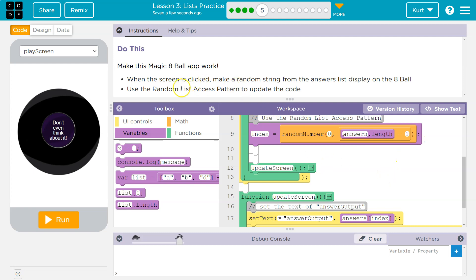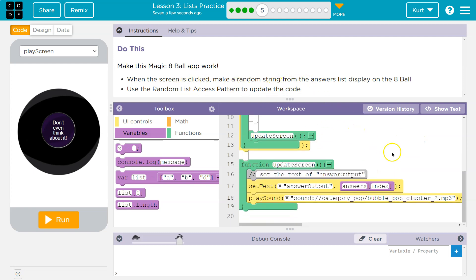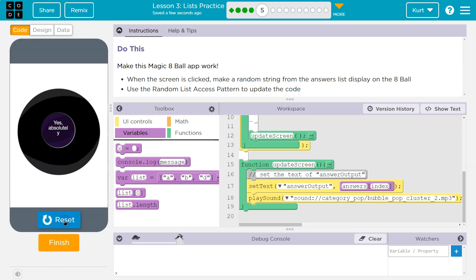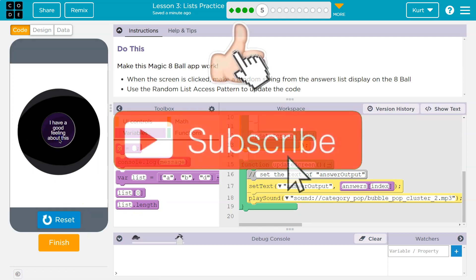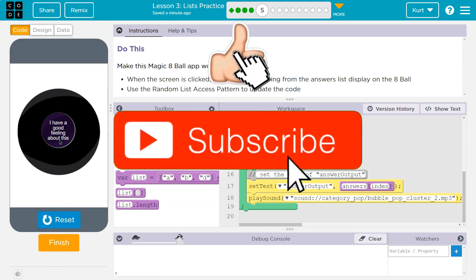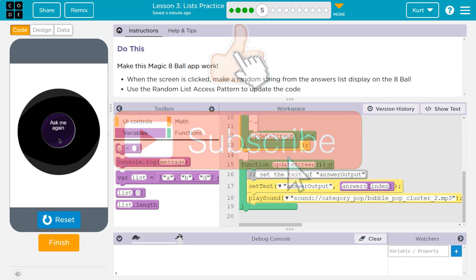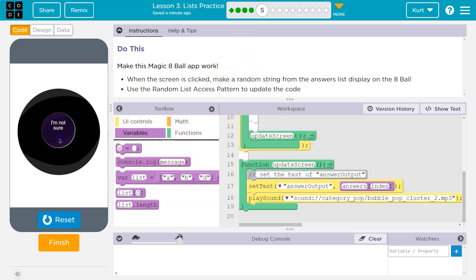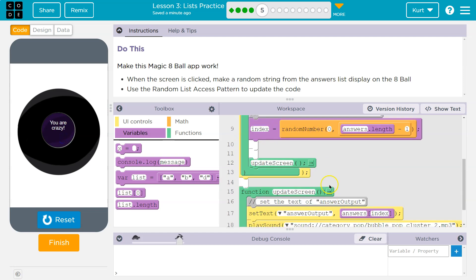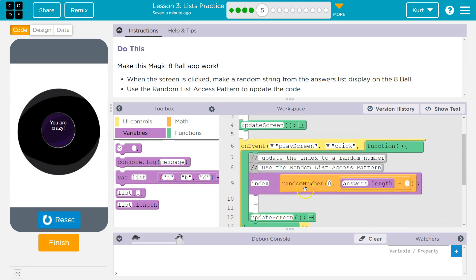All right, now what? Do they do the rest? Let's try. 'Yes, absolutely. Maybe. I have a good feeling about this. Thank you. You are crazy. Insulting.' Awesome — this is tricky stuff and it's going to stay tricky, but we'll get the hang of it. Let's keep going.